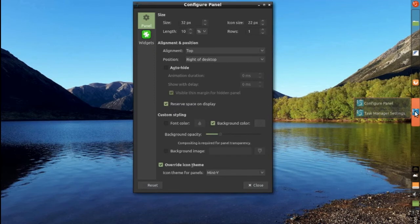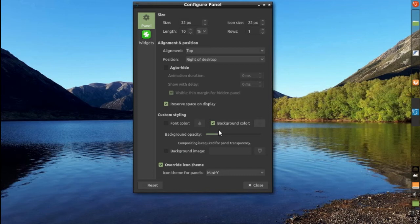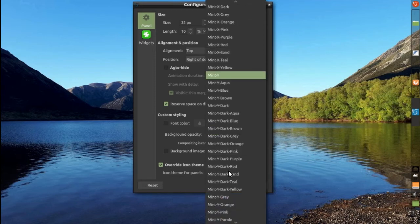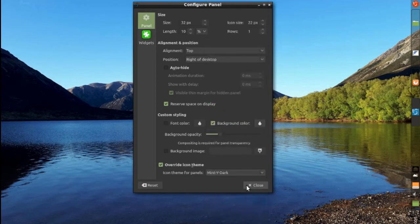For the panel, I obviously moved it to the right. I changed the background color to be transparent and I overwrote the icon theme to be mint white dark.